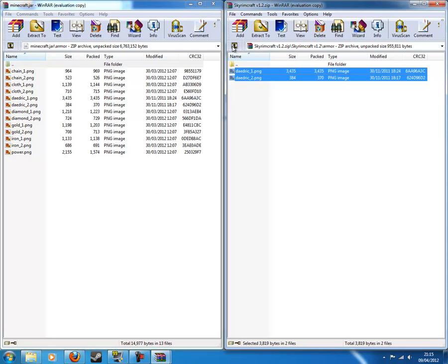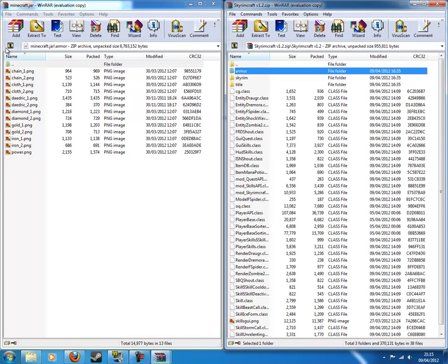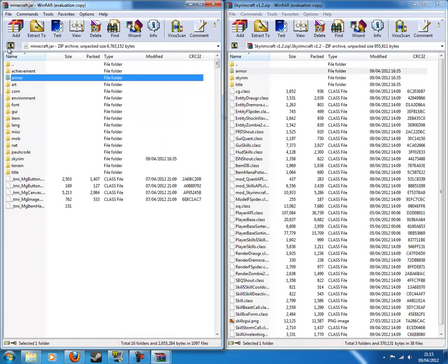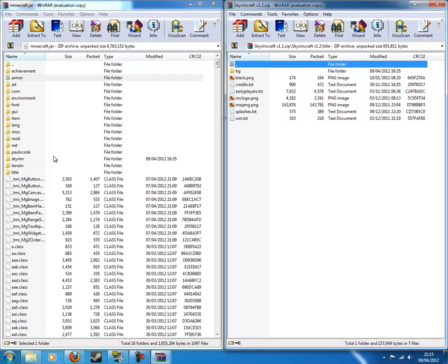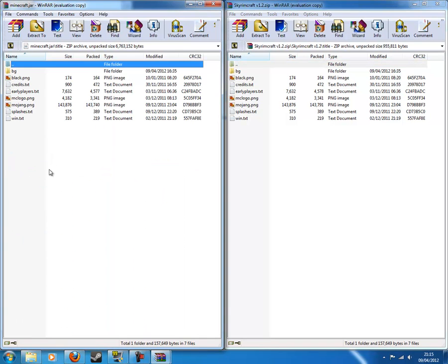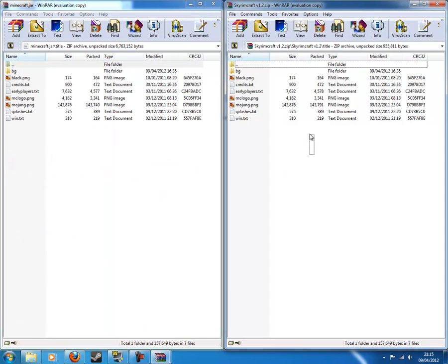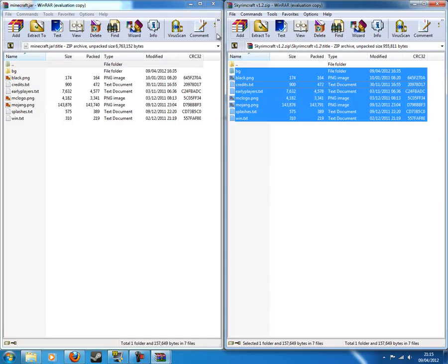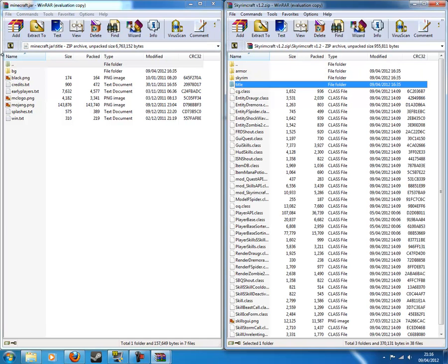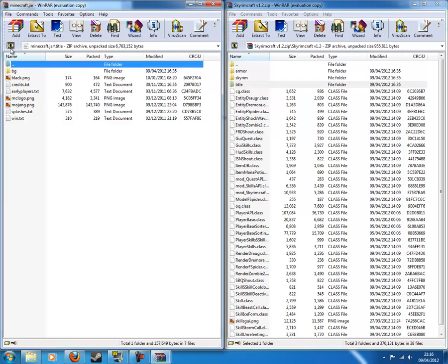So once you've done that, click on the little golden arrow. Do it on here as well. And you want to go into title for both of them. And then you want to drag all these into here. You have to do that.